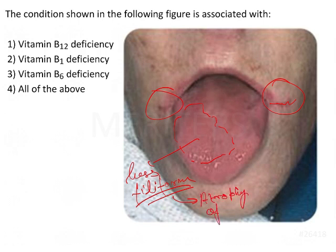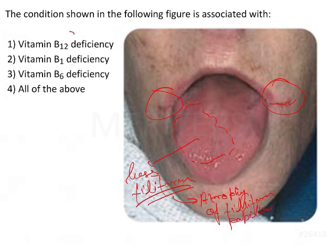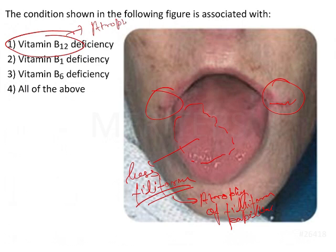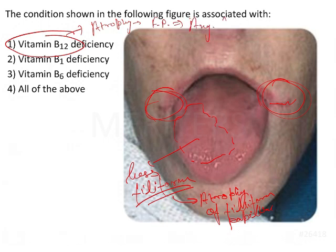Atrophy of filiform papillae. Now if we try to understand the options here — Vitamin B12 deficiency is associated with atrophy of filiform papillae, which leads to glossitis. At the same time, there will be angular stomatitis, or what we call angular chelitis.